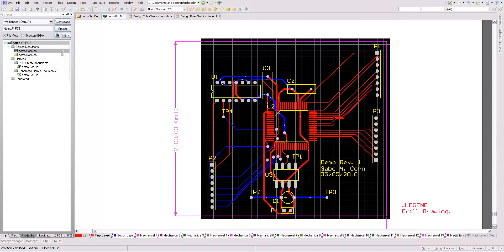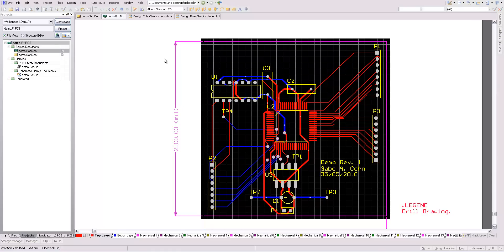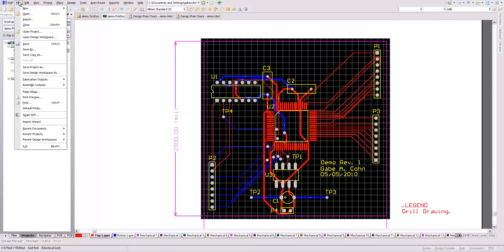Now it's time to generate my fabrication outputs. So the specific fabrication outputs that you need are going to be determined by the company you're going to use to make your PCB. But typically you need Gerber files for each of your active layers, occasionally a mechanical layer showing the outline of the board, and then an NC drill file. So I'm going to demonstrate those here.